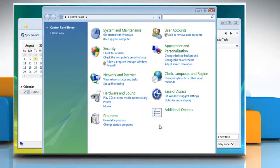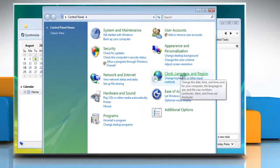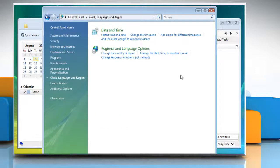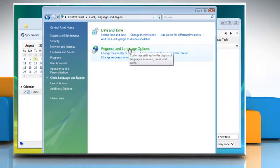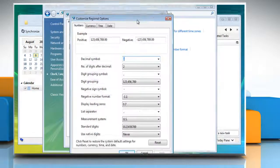When the control panel window opens, click on clock, language and region. Now click on regional and language options and then click the customize this format tab.